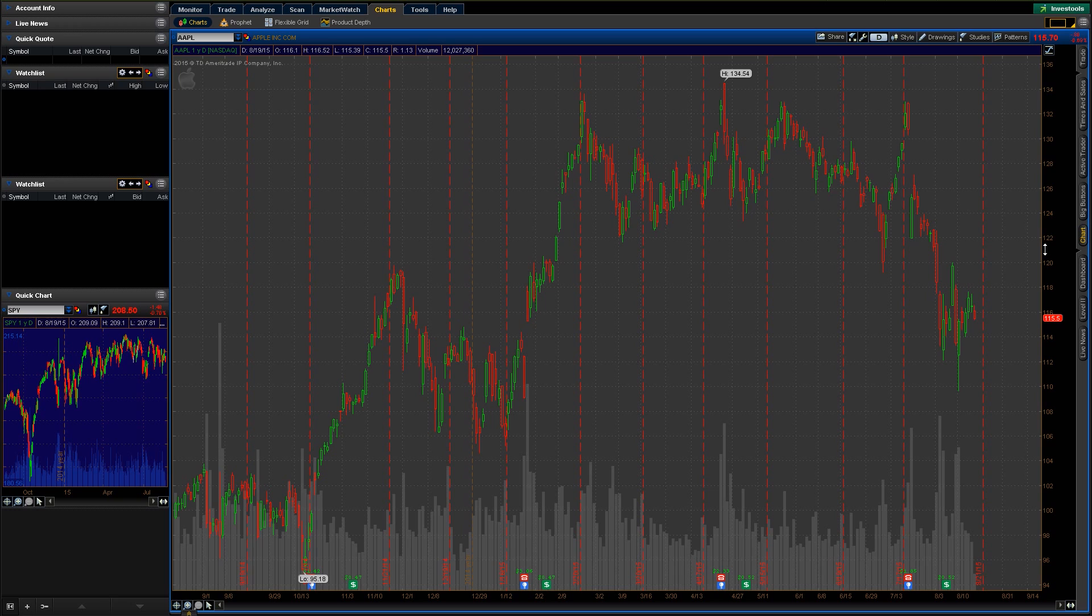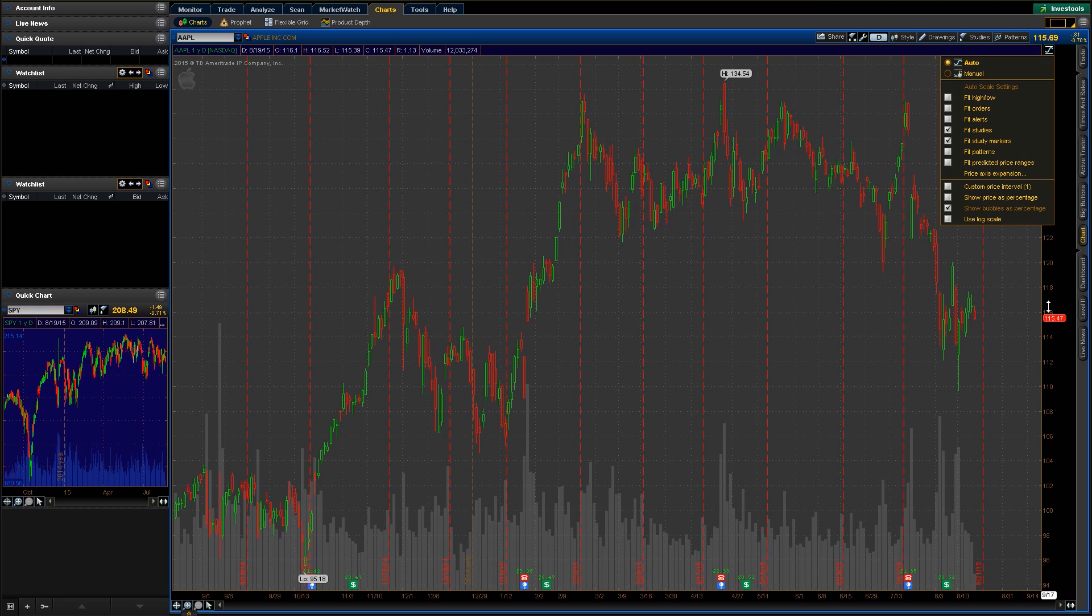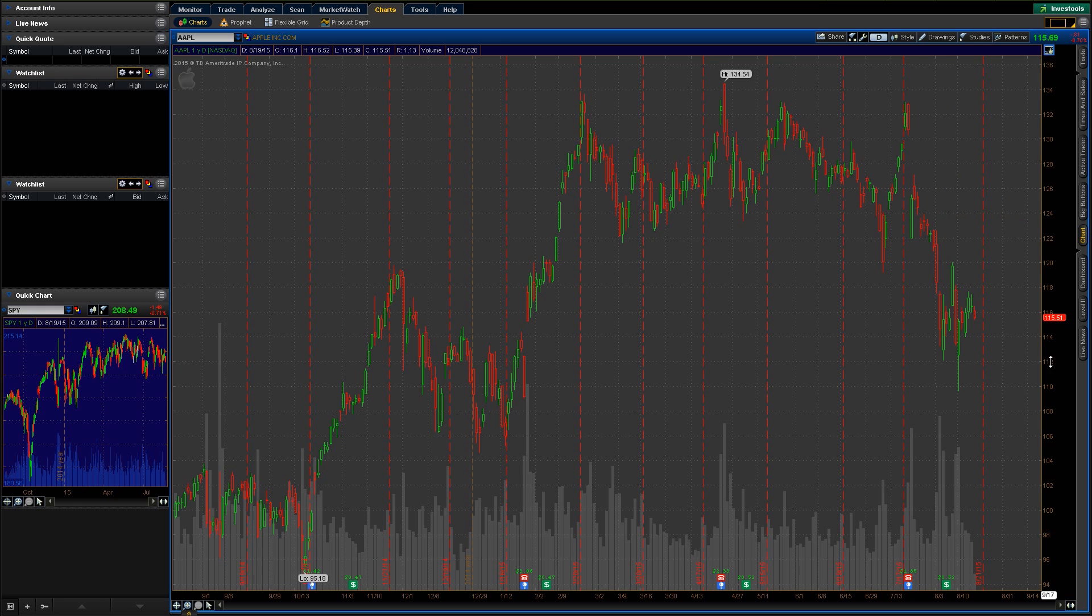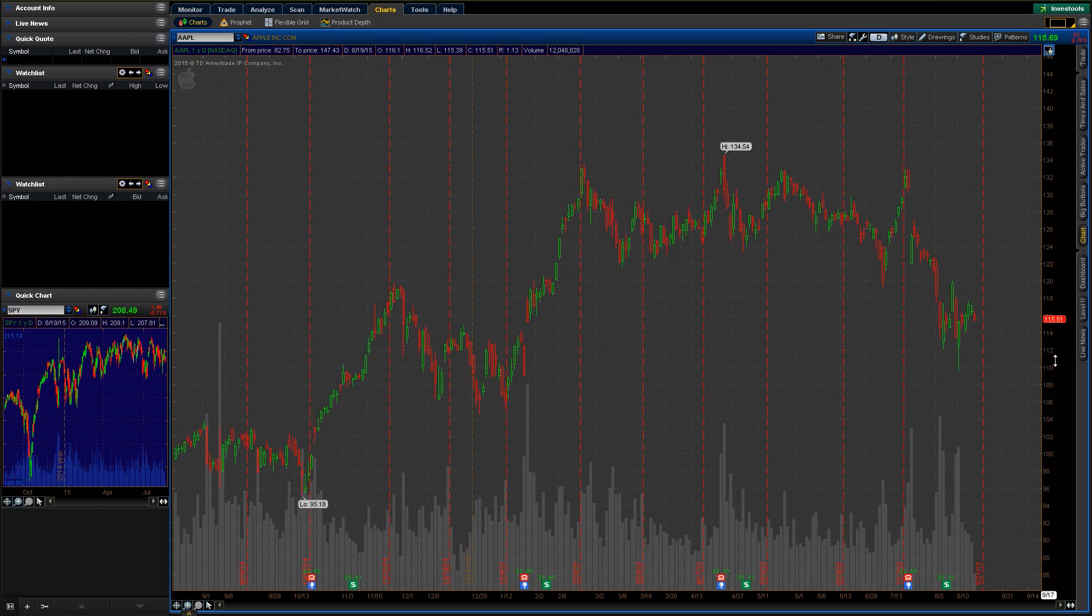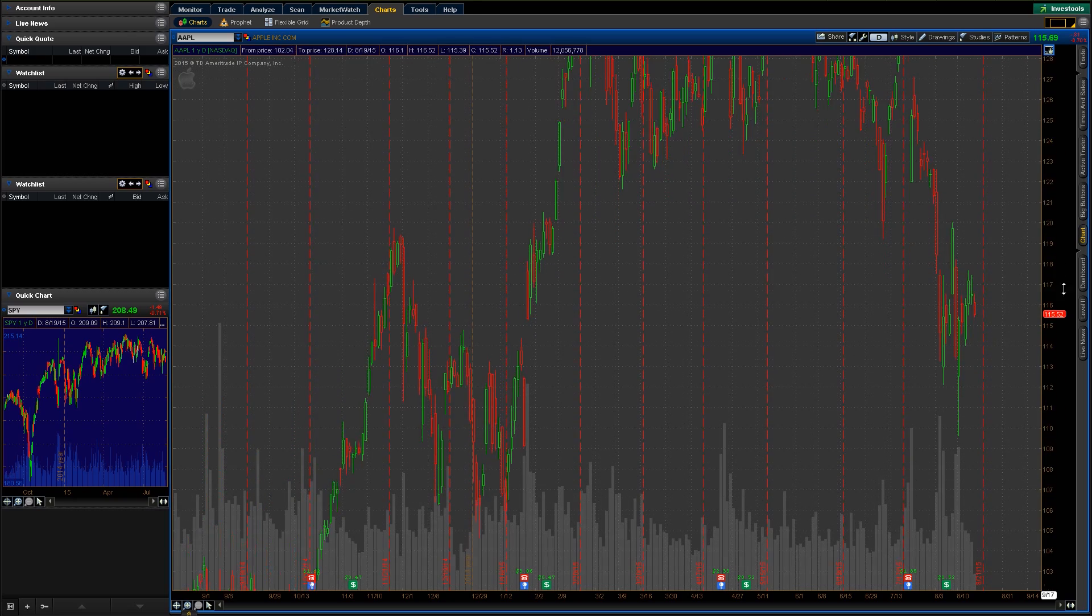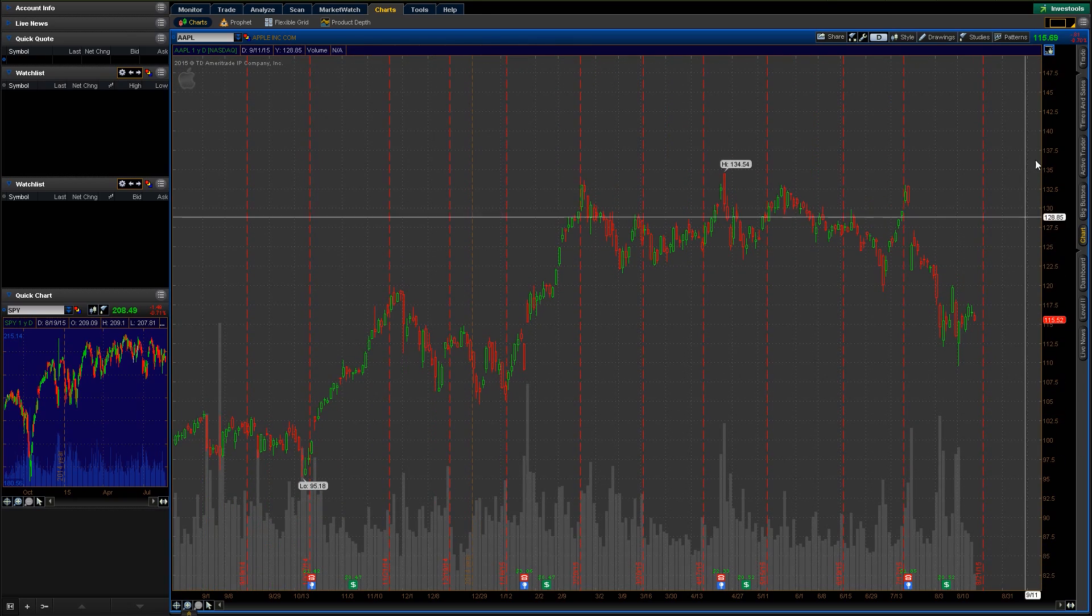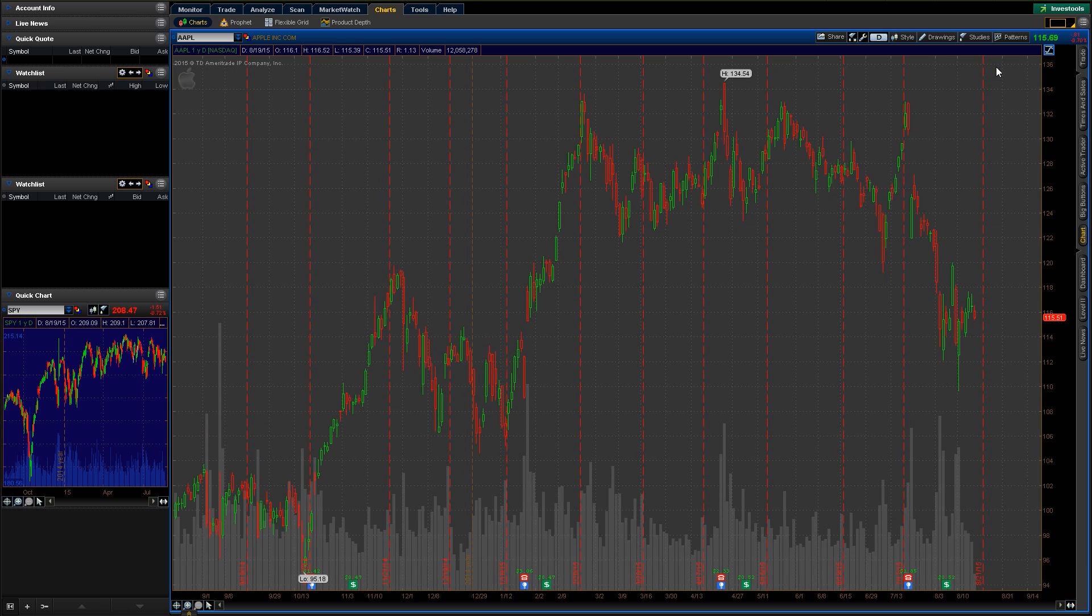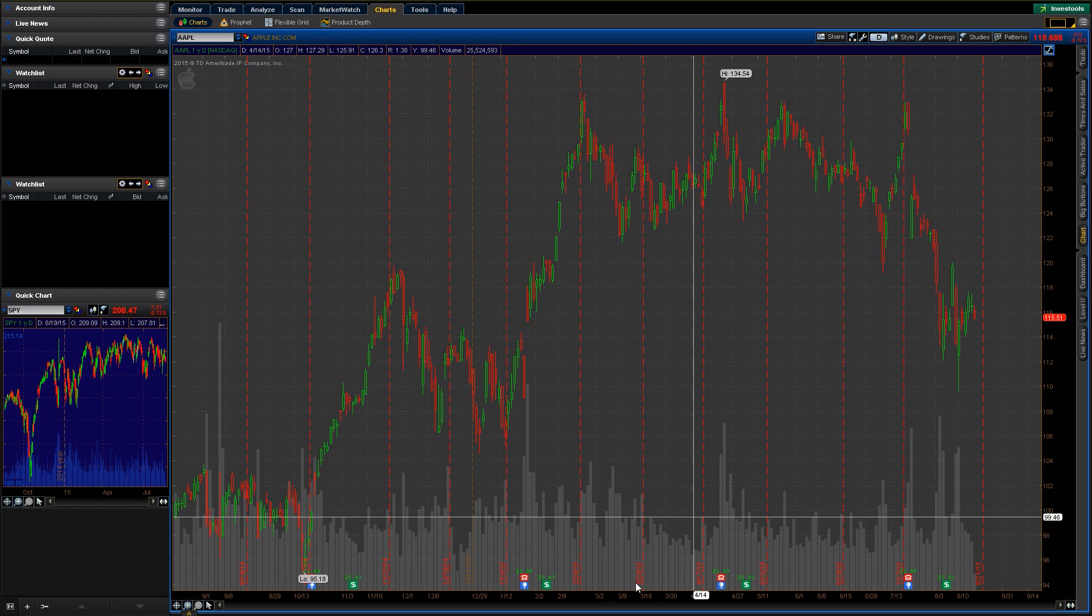And along the right hand side here, that's gonna be that price axis that we talked about. It's set to automatic by default here. So right here, auto. But we can also scale that on our own too. So if you just click it and drag it, that'll actually let you scale and view more or less of the price axis. Just jump that back into auto here.